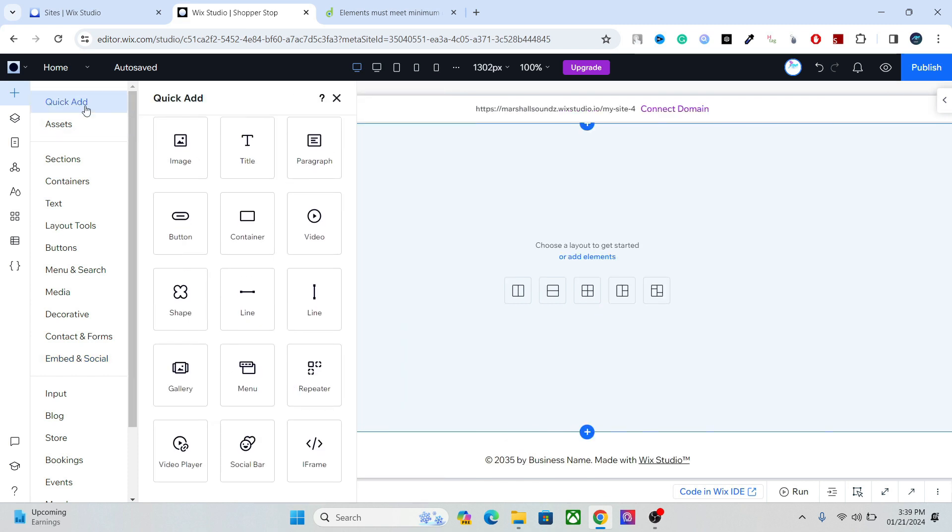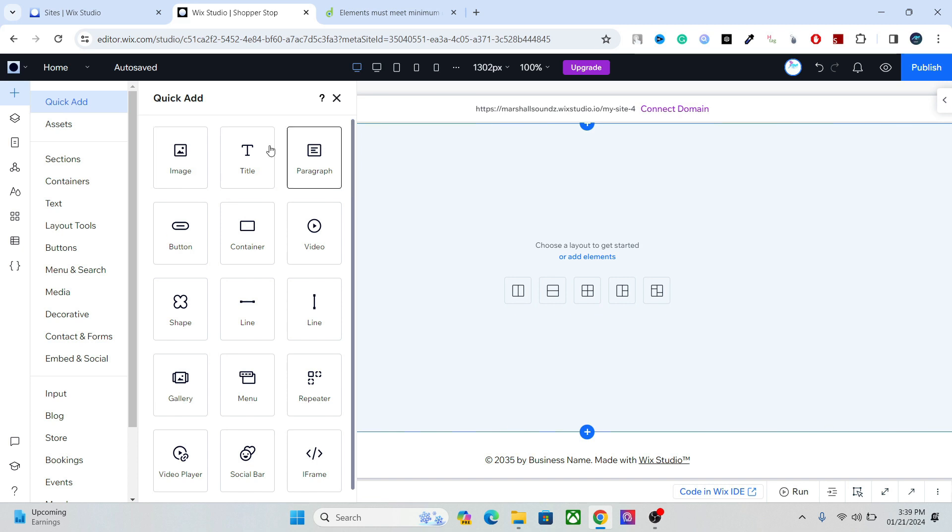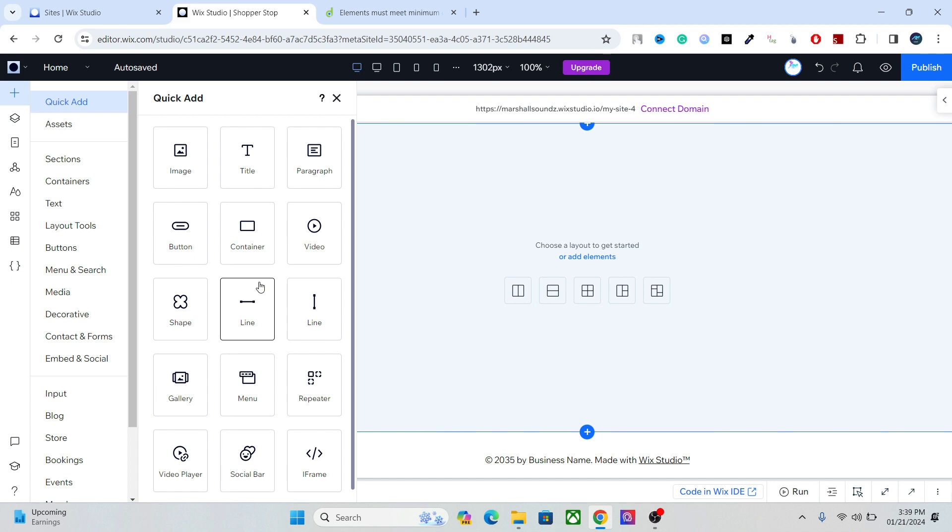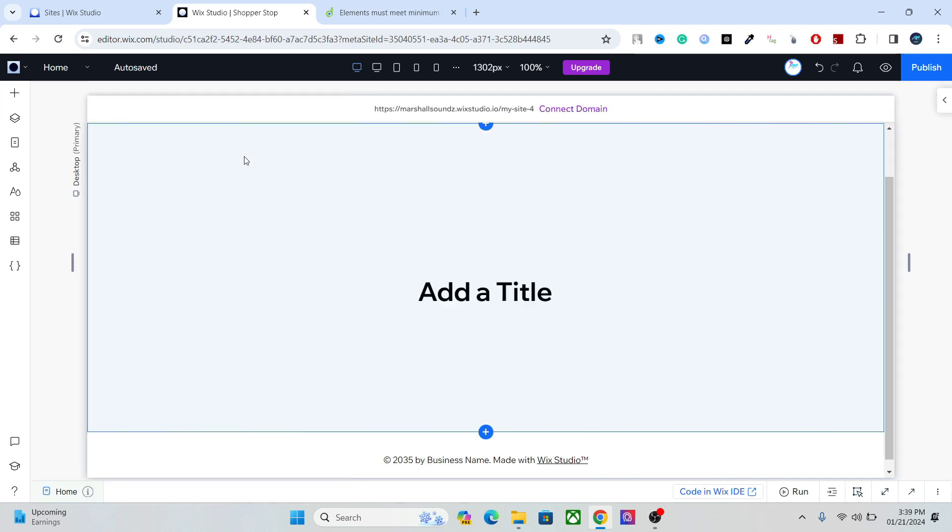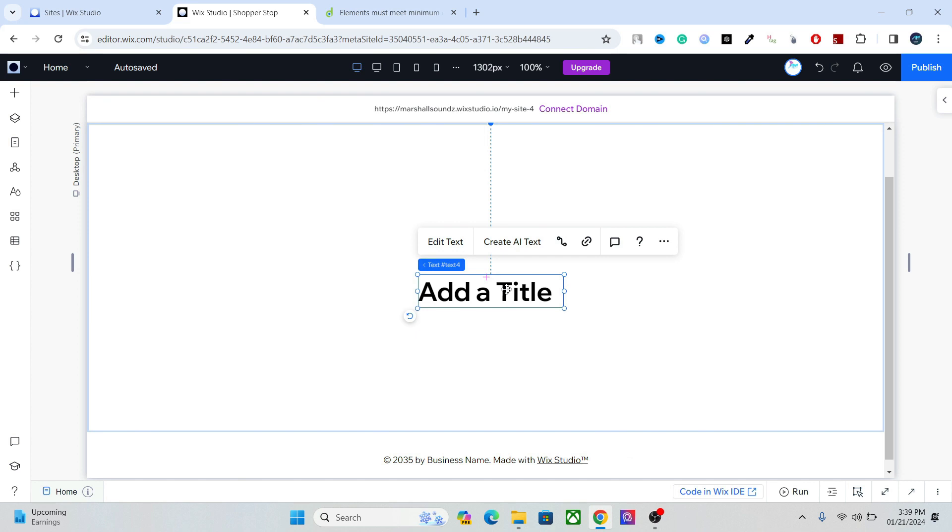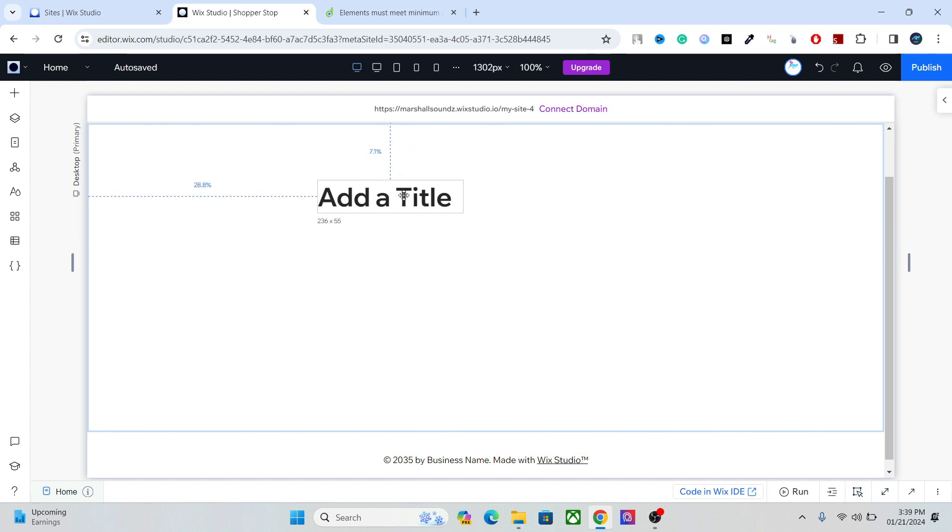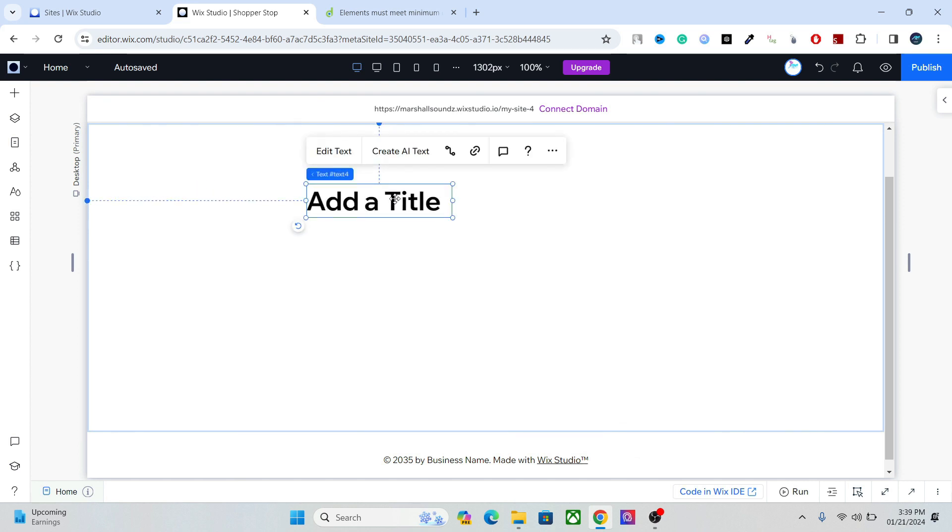Like the image, title, paragraph, your buttons, your containers, and the most used aspects of the website design are found here. So you can simply click on, let's say title, and you can add it in your section.